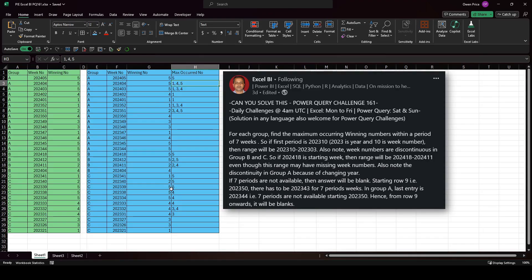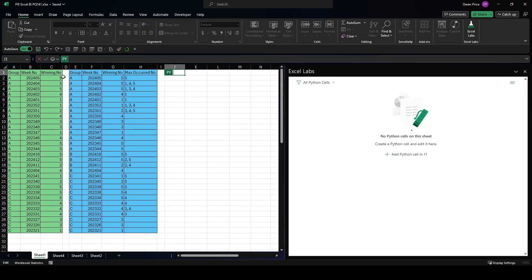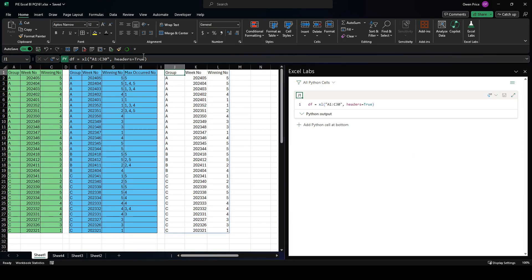The operation always works within each group. Given that description of the problem, let's see one way we can solve it with Python. Let's create a Python cell in J1. The first thing is to get the data into a DataFrame - that's as simple as selecting the data. There's a copy of the data, it's now a DataFrame. The first thing to do is convert this column into a string and split it into a four-digit year and a two-digit week.